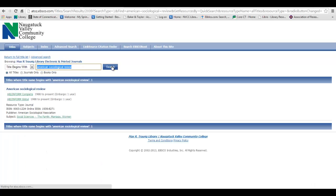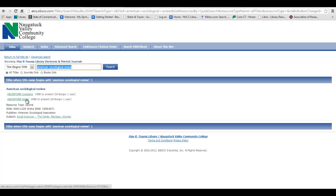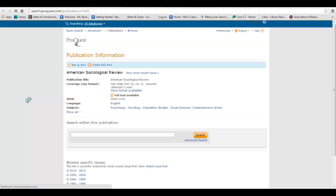A-Z Journal Locator will let you know if the journal is available in either electronic or print format, and the years of full text coverage. If it is available electronically, all of the databases that have it will appear. You can click the link for access to issues, or you can search within the publication.